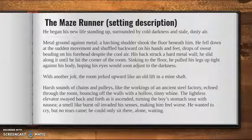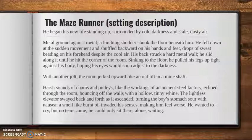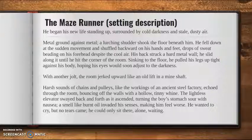Another example would be the setting description. If your memoir is about a place and where you went and how that made such a big difference, then this might be what you choose to do for your hook. So in The Maze Runner, we have an amazing description of the setting to get us started and kind of get us intrigued and wanting to read more.